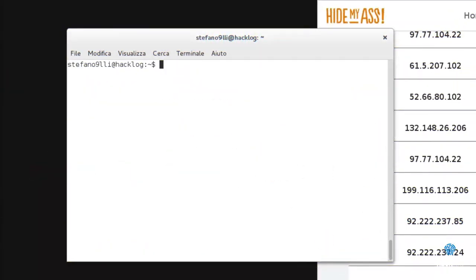All the uses of Proxychains are explained in the manual: man proxychains.